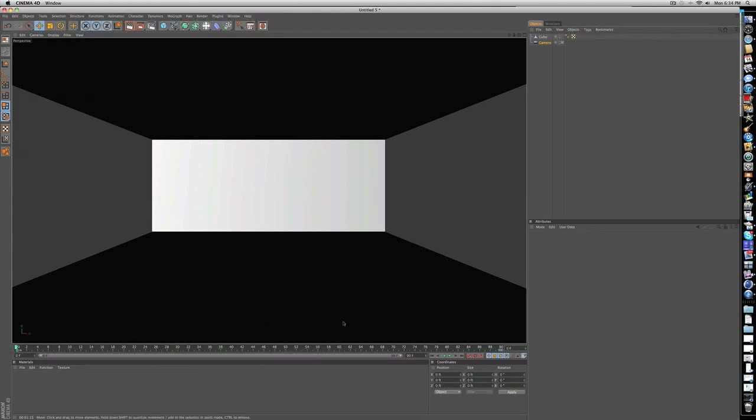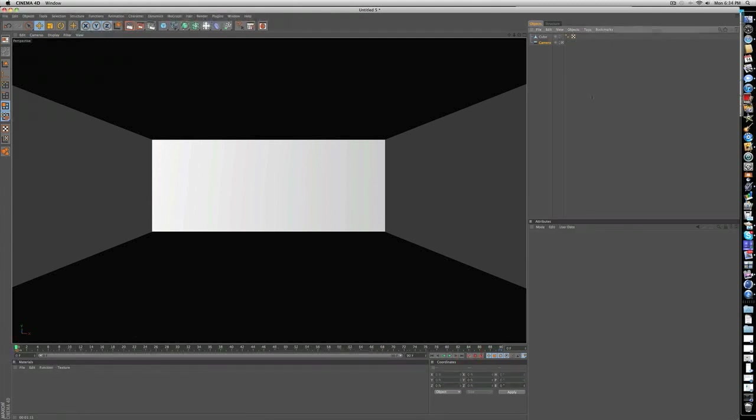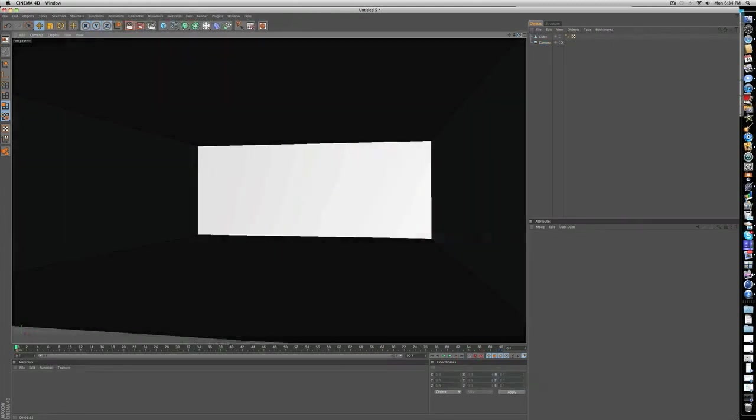There we go. We got the camera that locks on to the view of the cube.